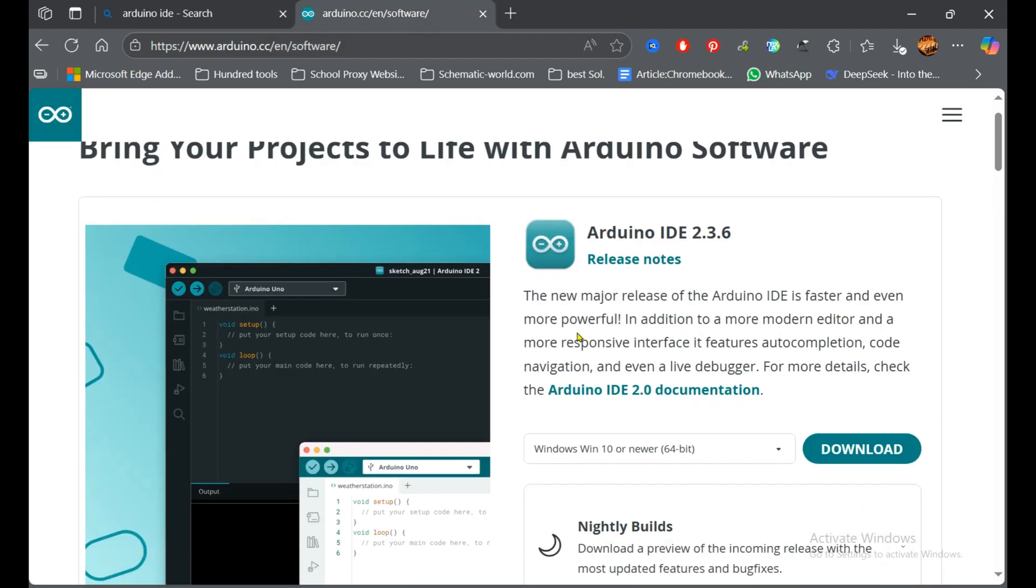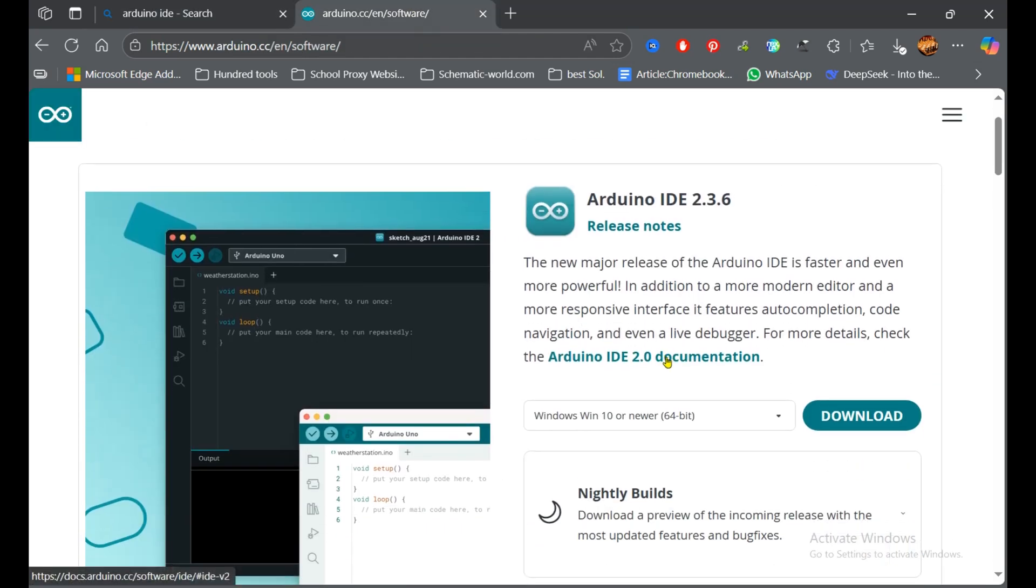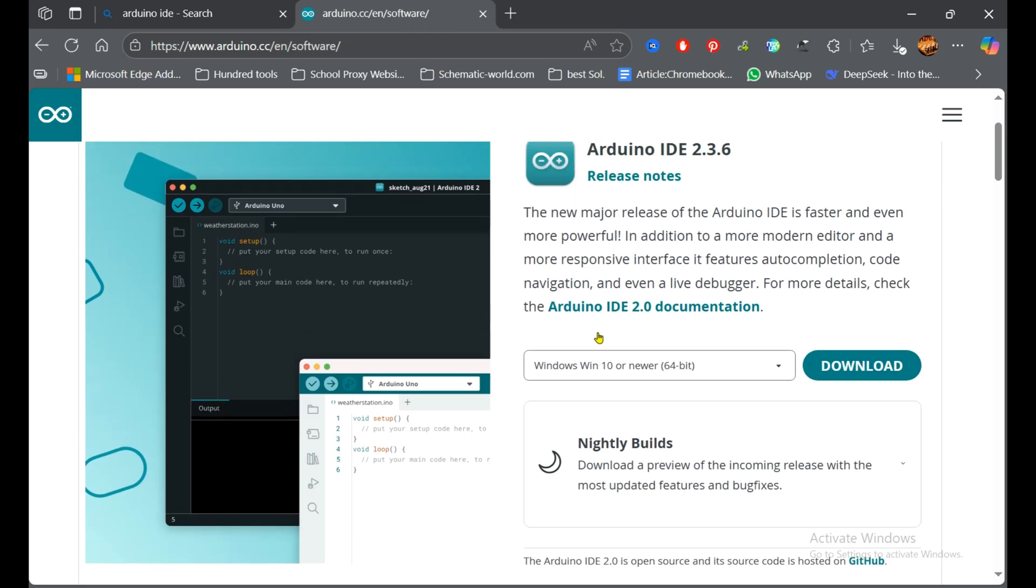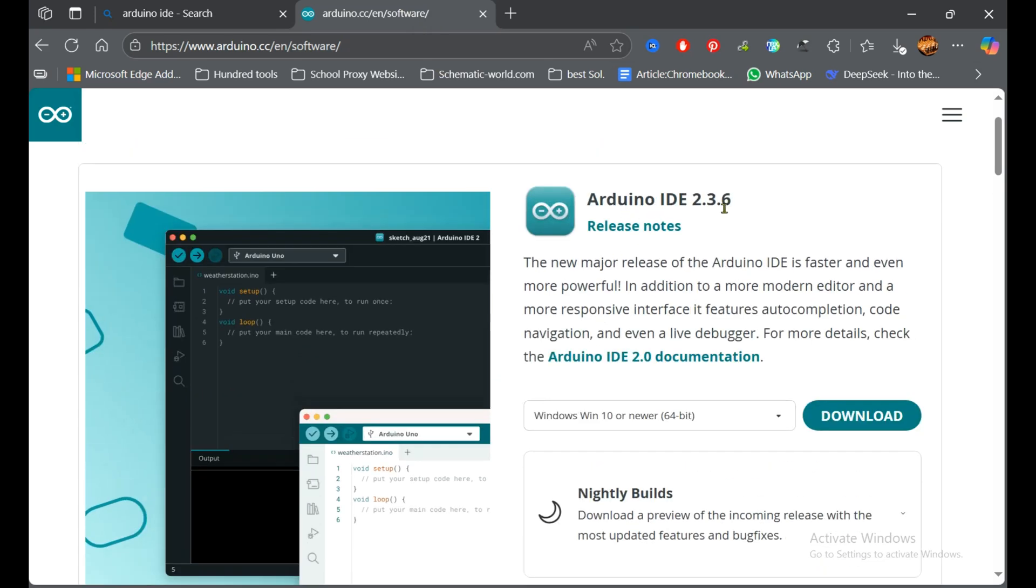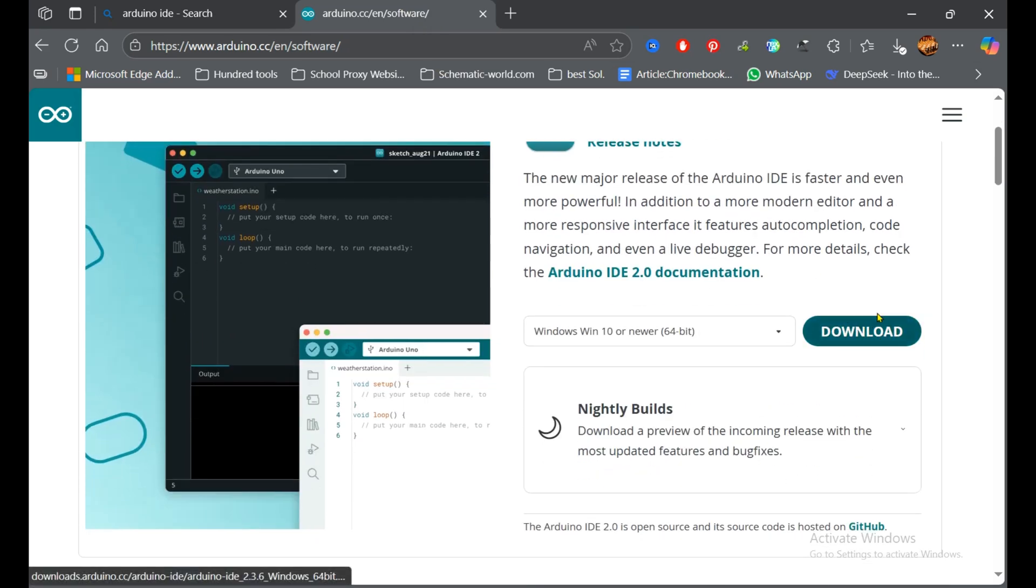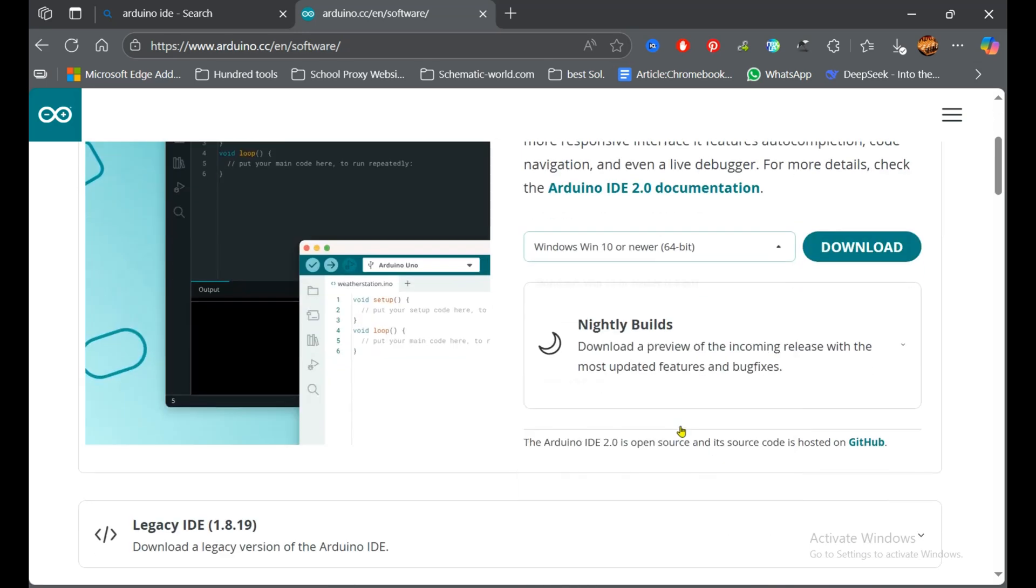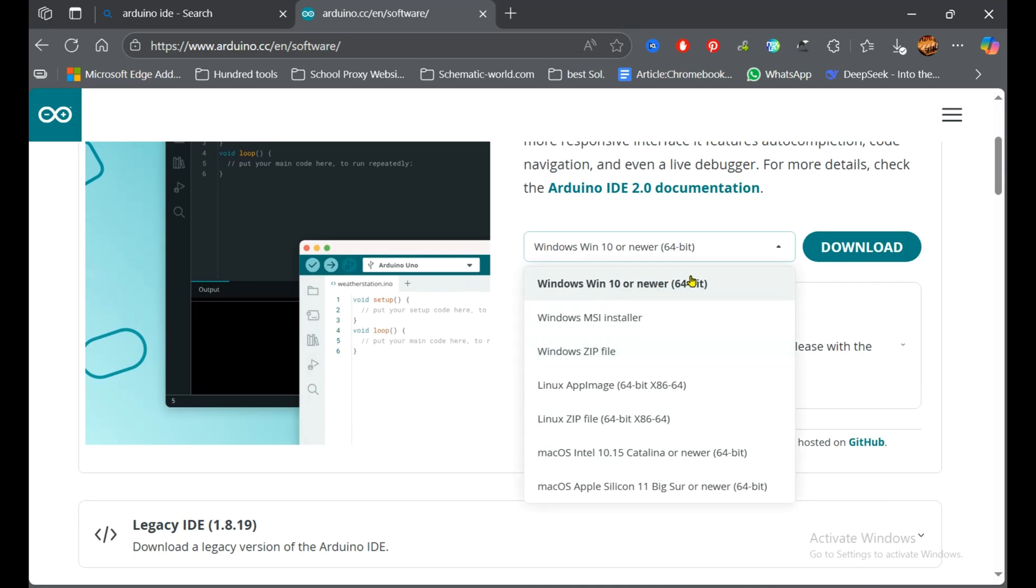So the web page is open and here you see version 2.3.6, it's the latest version and it's open source, so you can simply download it. Here you can choose the operating system, by default it is selected but you can change it according to your system.